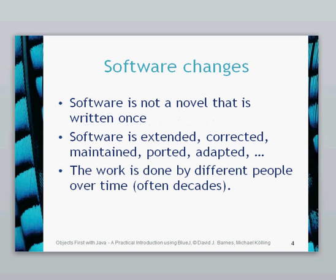If we consider that software changes and it needs to be written and coded in a way which is helpful for change, so it's not just a novel which is written once and thrown out there. It needs to be changed; if it's not changed it will die. It's extended, it's changed, it's corrected, it needs to be maintained, it's ported, it's adapted. There's lots of reasons why a piece of software may need to be changed. Sometimes this work is done over different people and even over decades, so it needs to be clear and reusable.